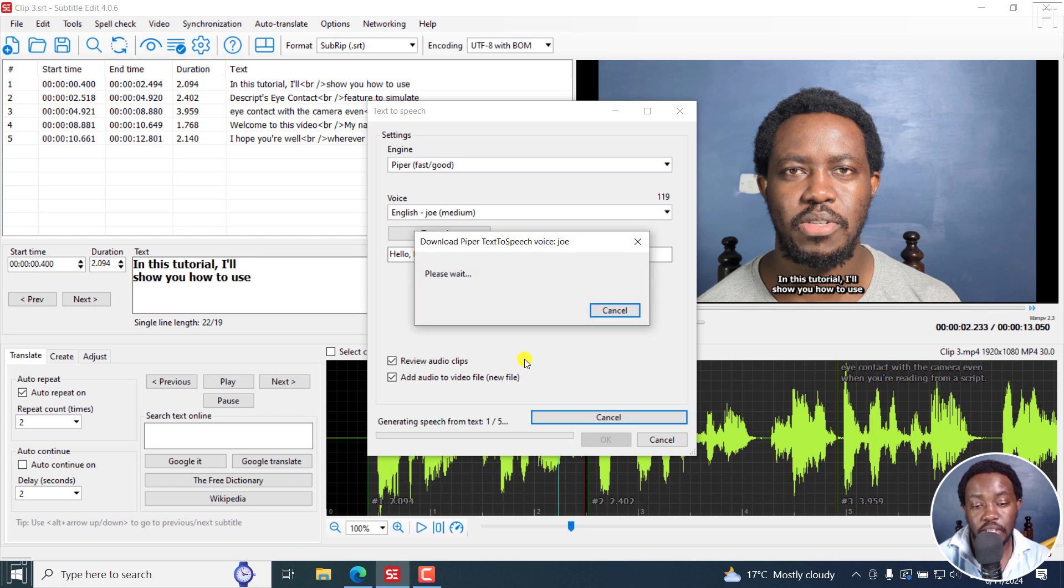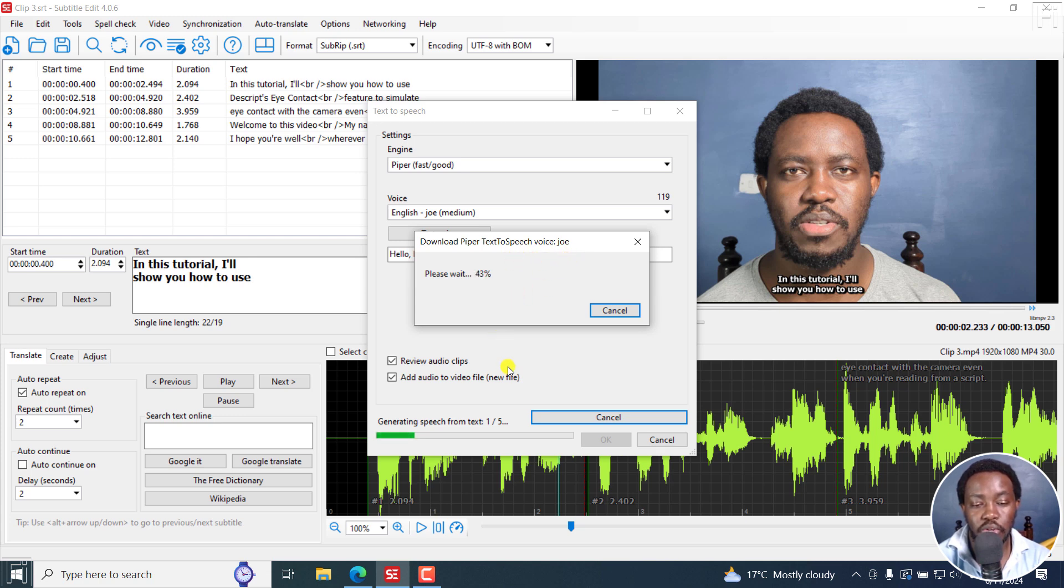Once Piper text to speech is done downloading, it's going to download the text to speech voice Joe. And once it does that, it's also going to start generating speech from text. So let's just give it a couple of seconds. This one is a little bit faster.